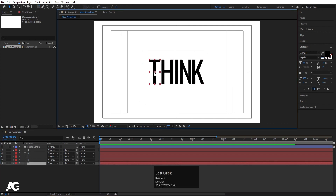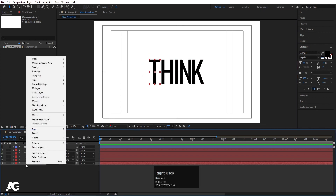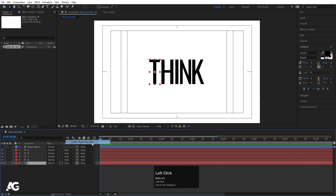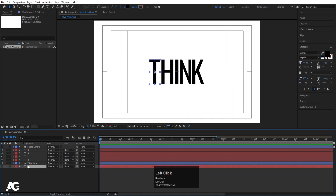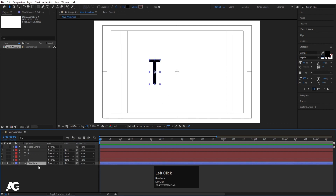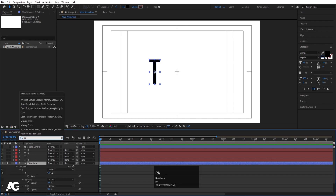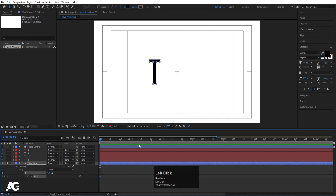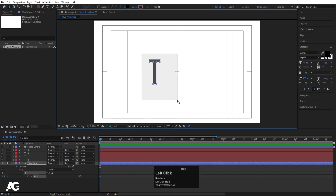Now we have to focus on the text. I'll start with T — right-click on T, go to Create Shape From Text, and let's delete the original T layer. Now we will focus on only this shape. I'll click on this layer, go to the path in the search bar, search for path, and create one keyframe.